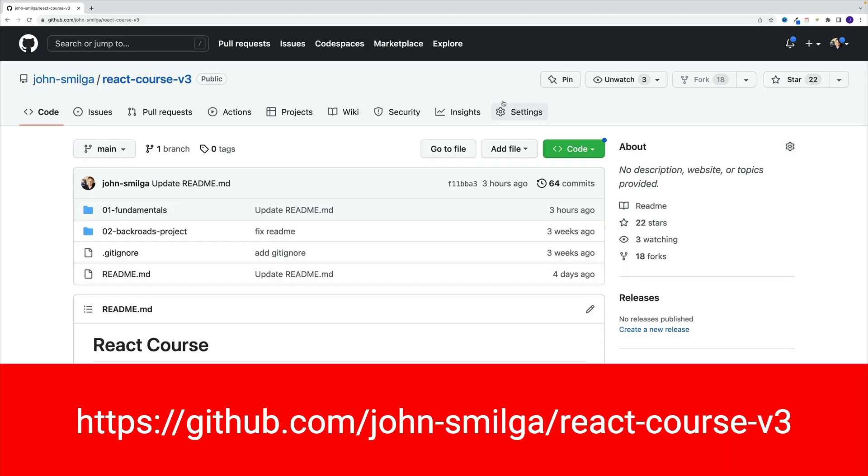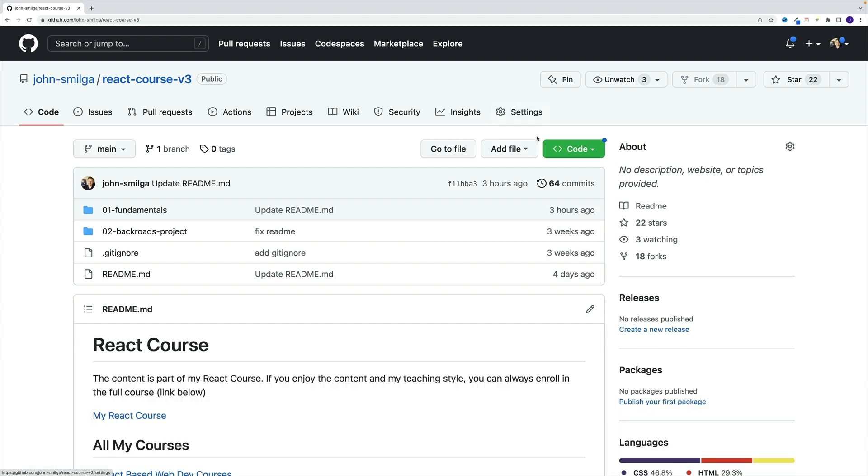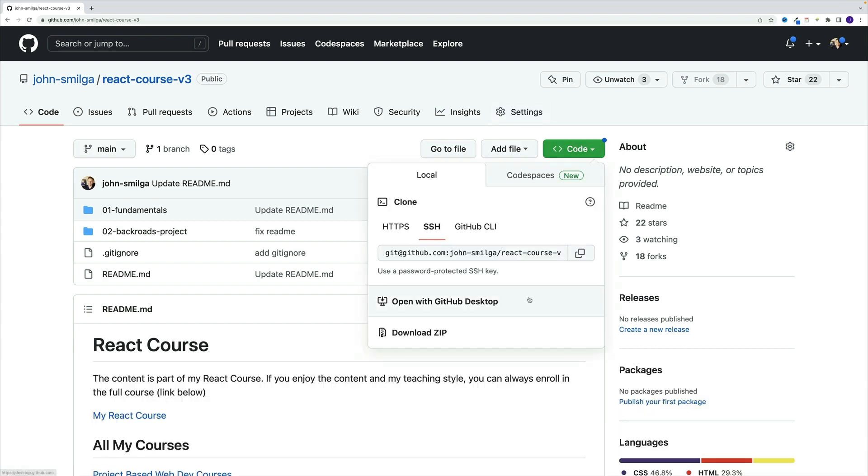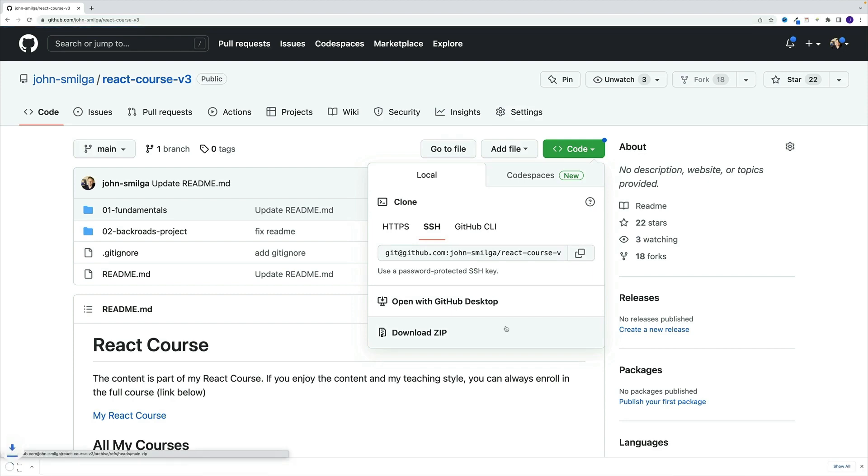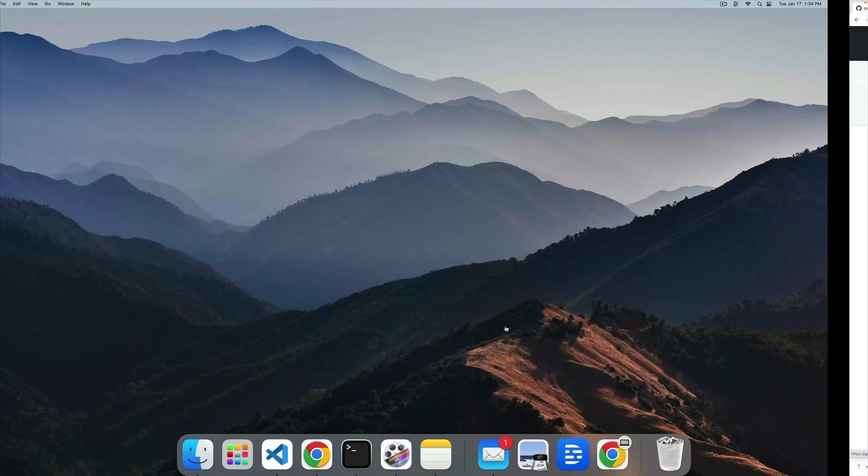In order to follow along, you'll need some assets located in the same GitHub repo. So my profile, and then you're looking for react-course-version-three. Even if you already downloaded the repo, I suggest repeating that step since that way you'll get the very latest version. As I'm recording, I tend to update some stuff, for example the readme. I'm going to go for the download zip option.